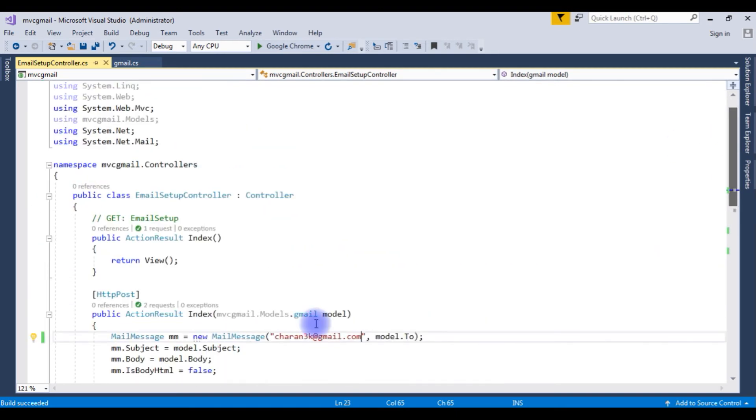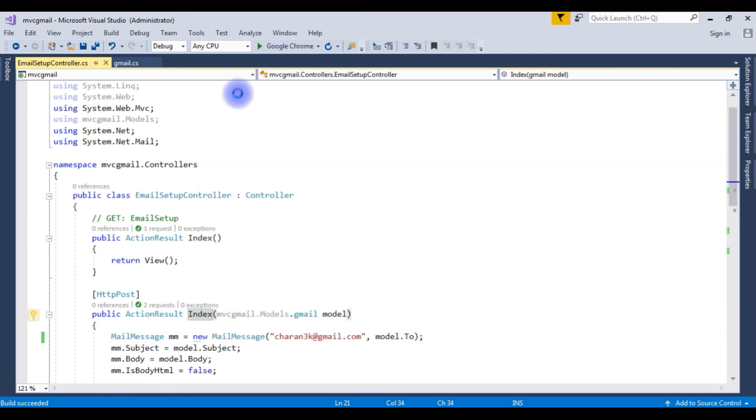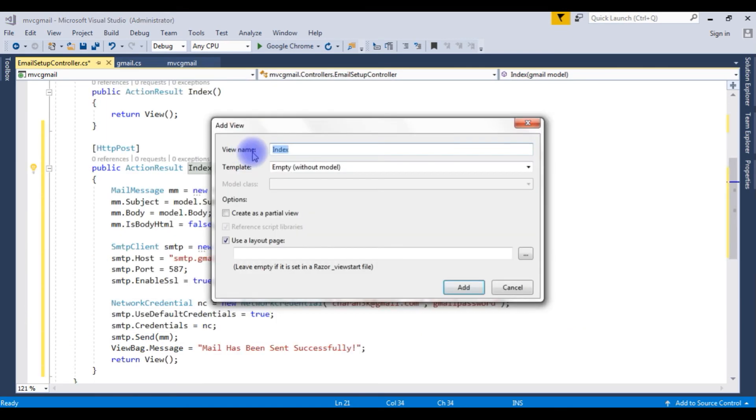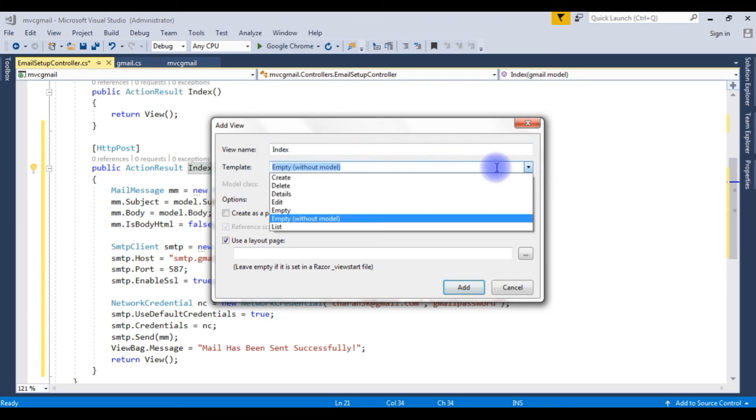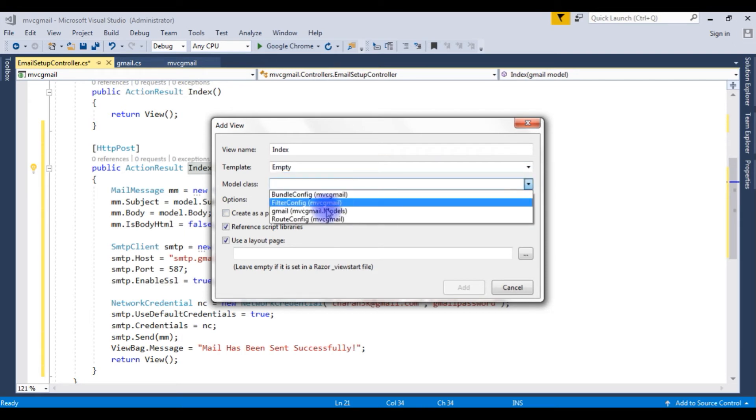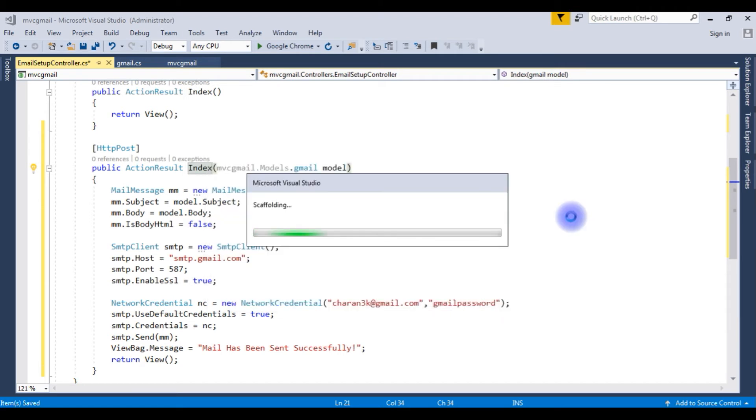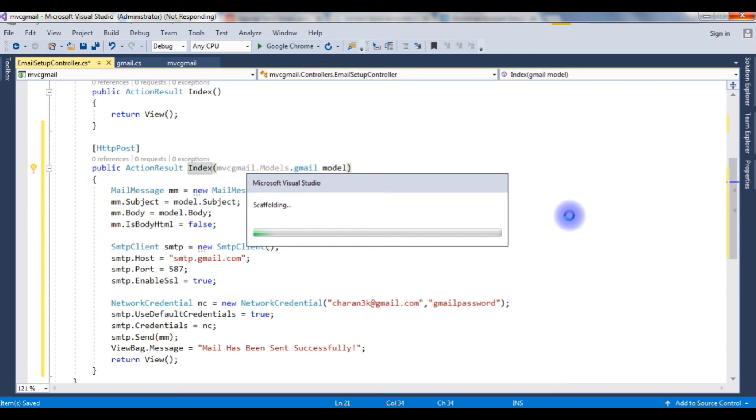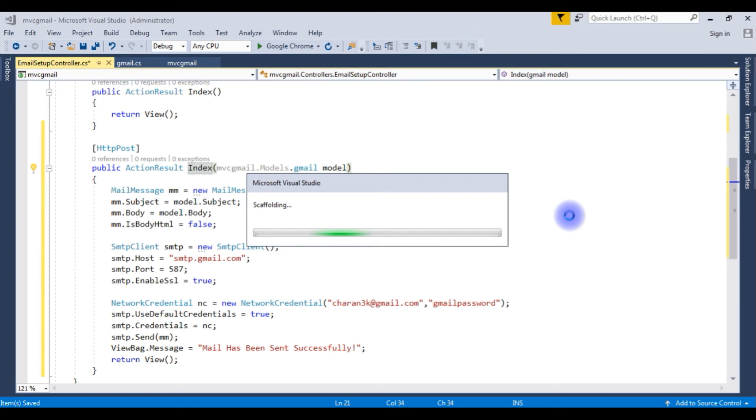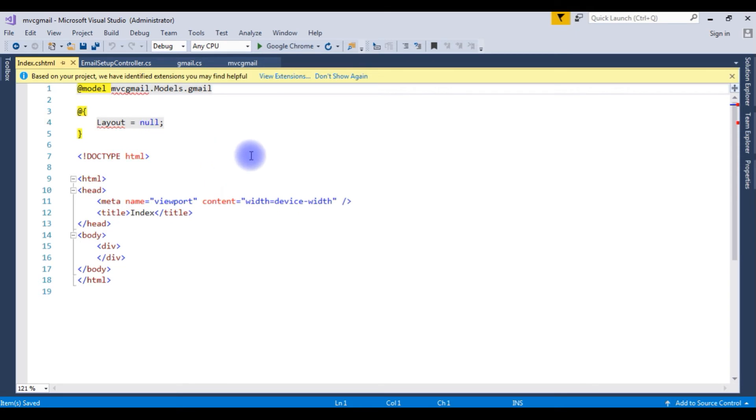Now we need the view page. Right click the index, add view and the view name index, leave it as it is. The template empty, the model class this Gmail. I am not using any layout here. Add.